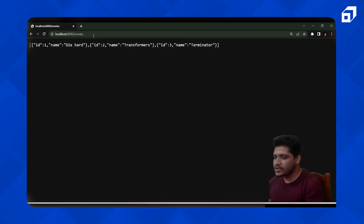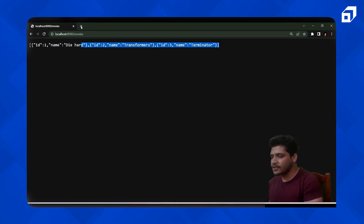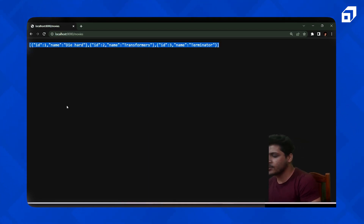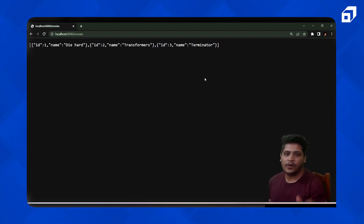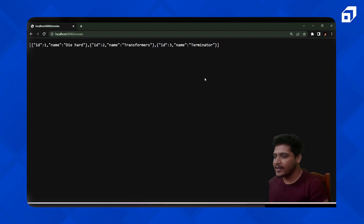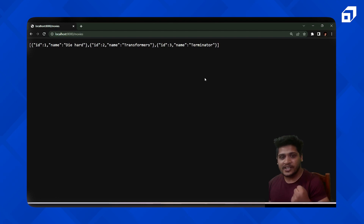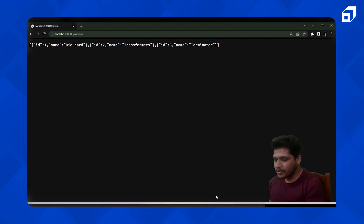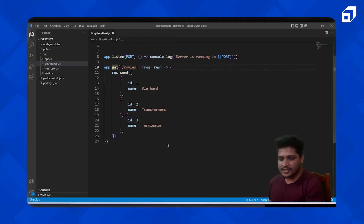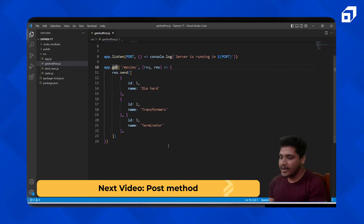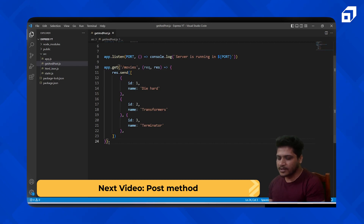Let's go back to the browser and hit the movies route on port 8000. We've been returned a response — an array with all the movie data we wanted to retrieve. This is how you can create a GET request using the GET method in Express.